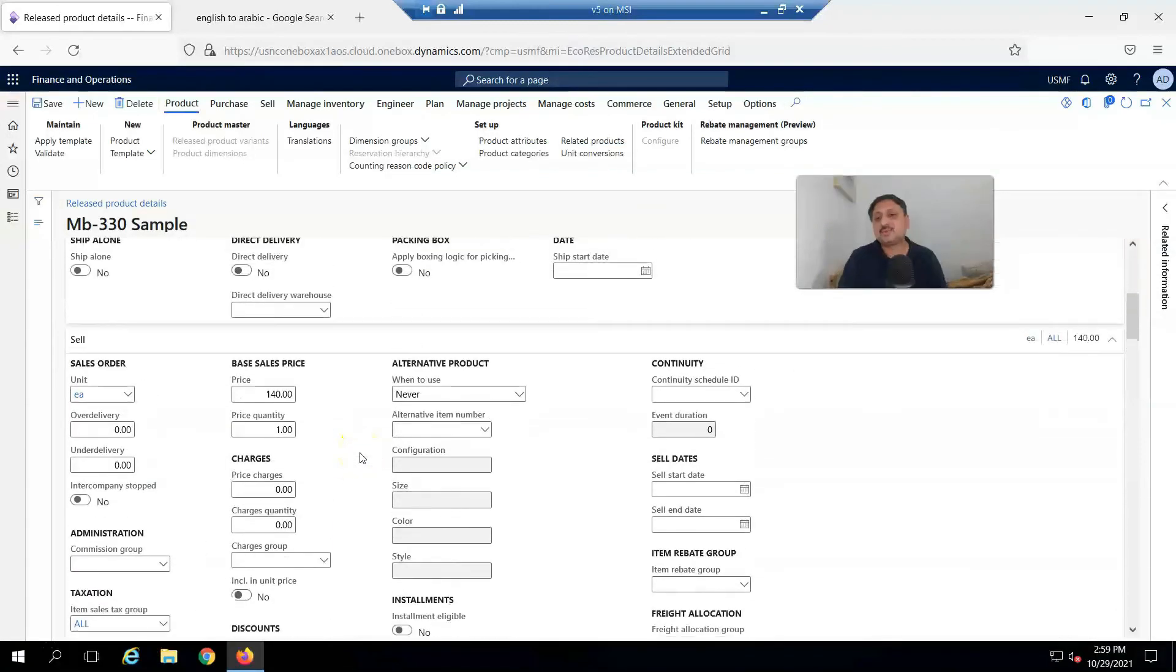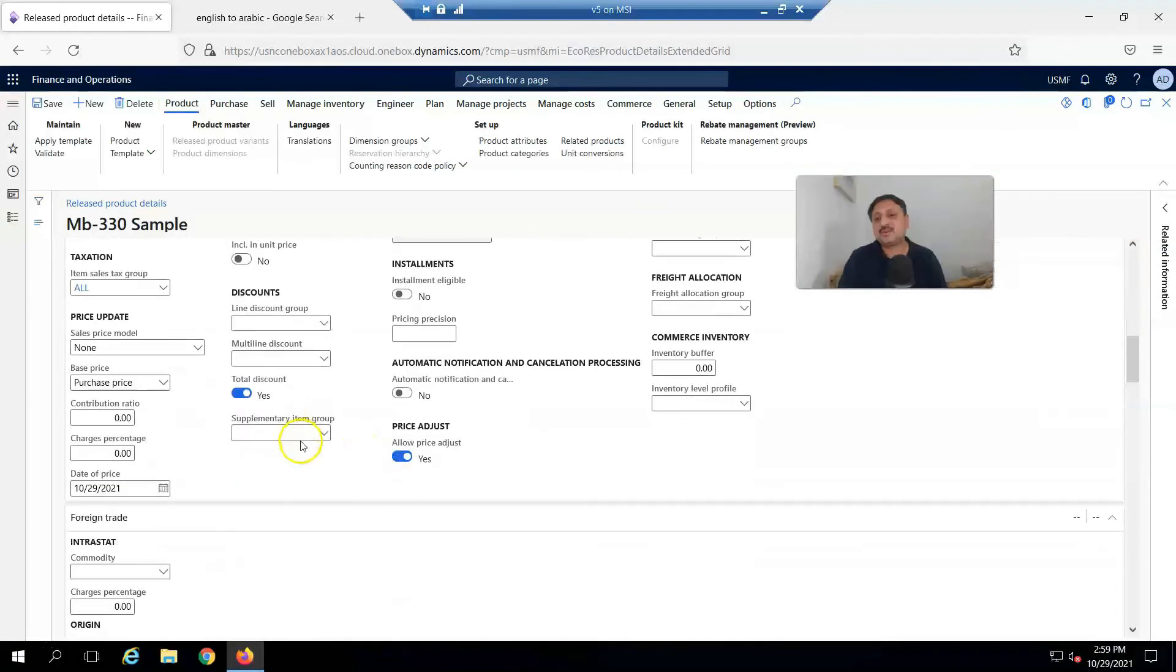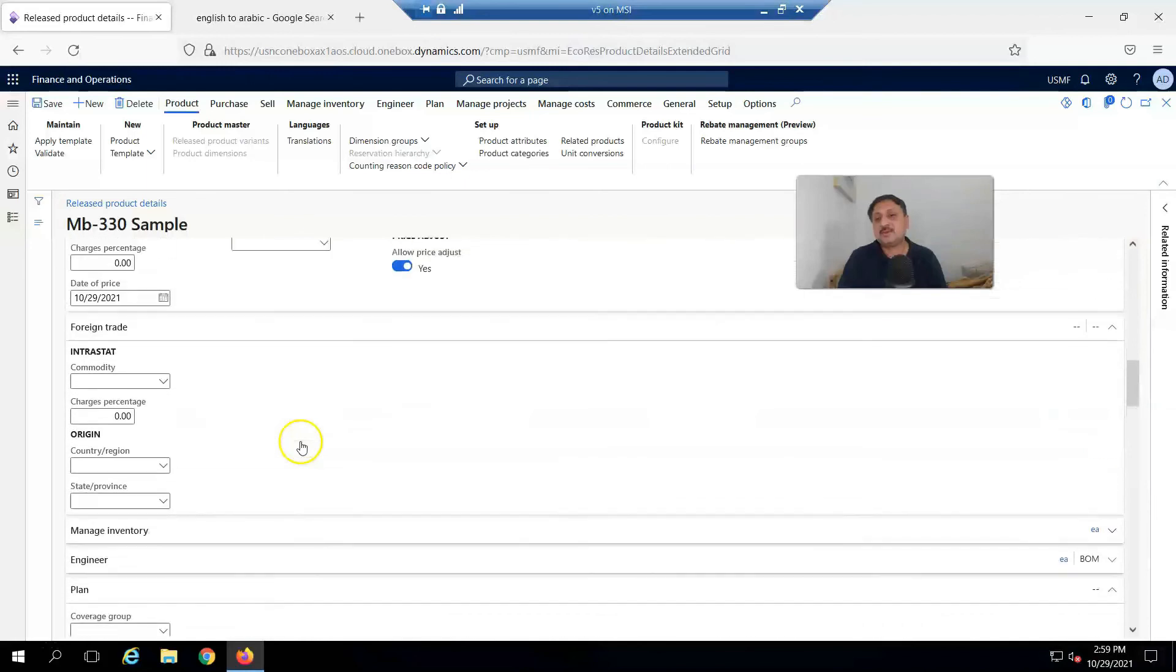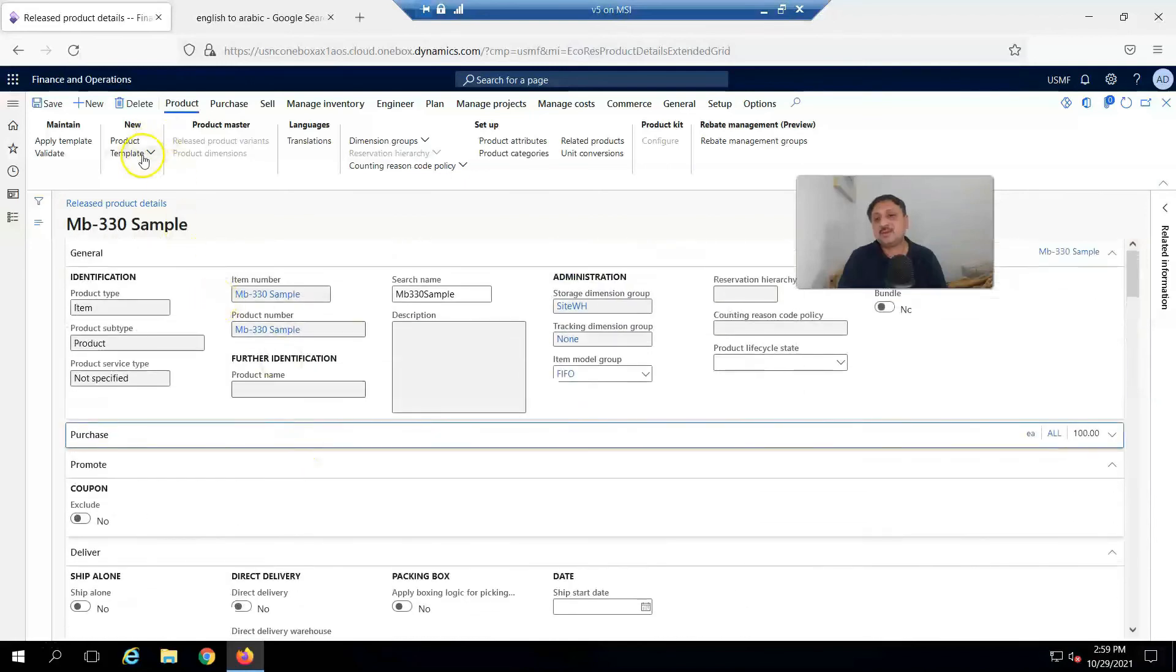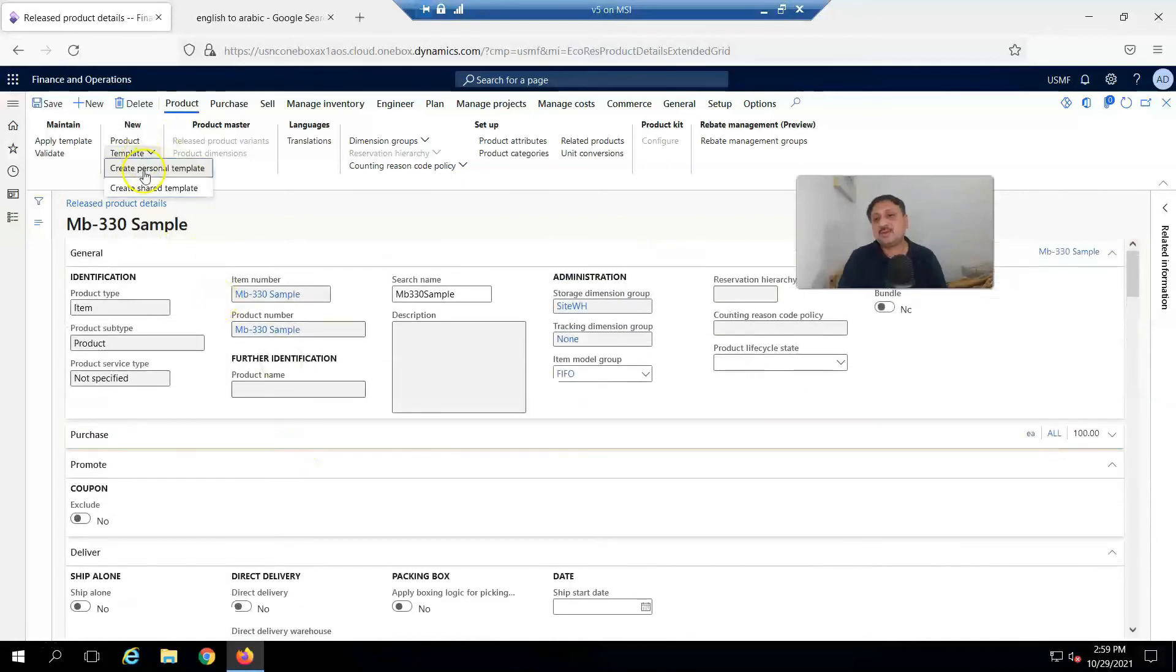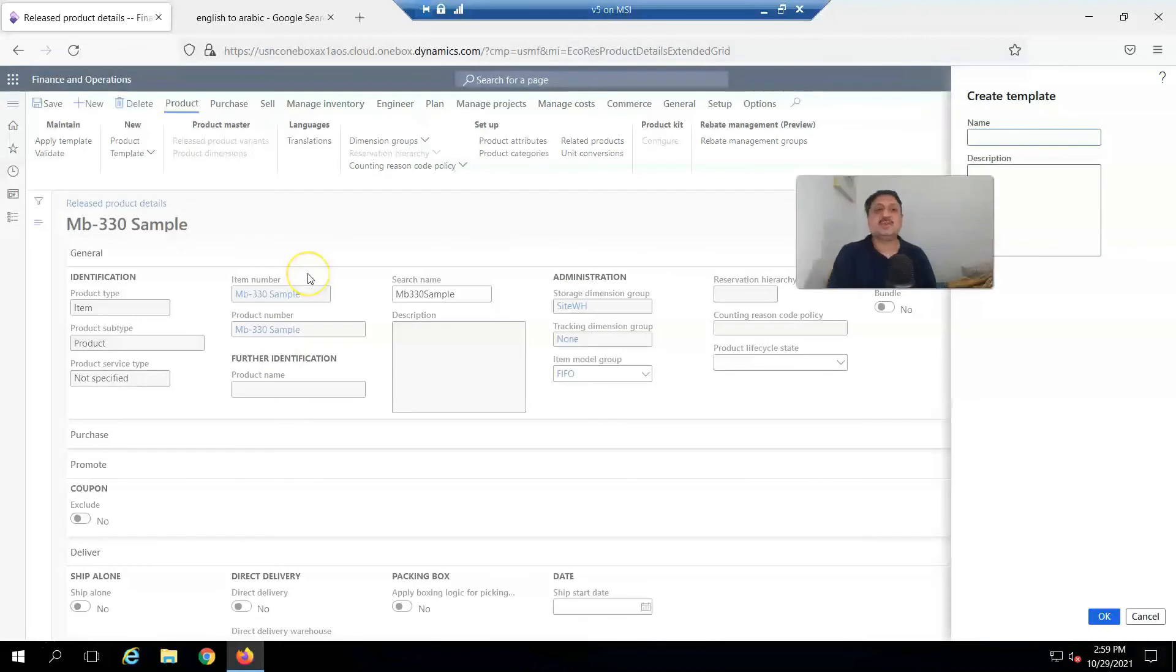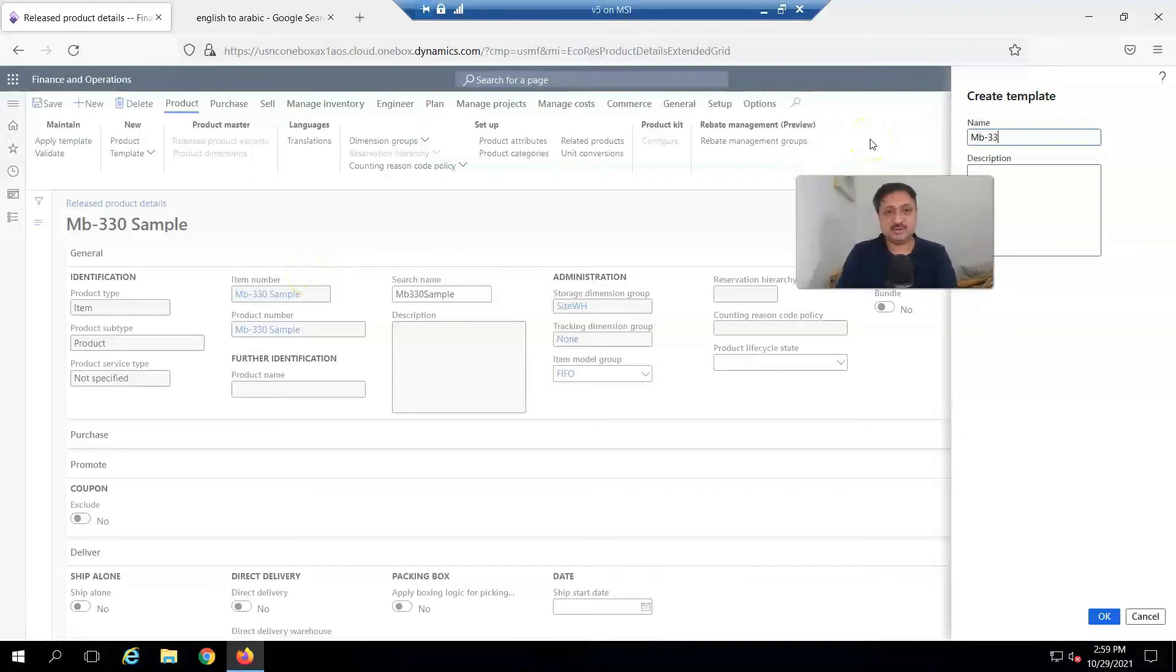Most of the things are coming from the setup. I click on it and create a personal template. The template name is MB330 Sample.